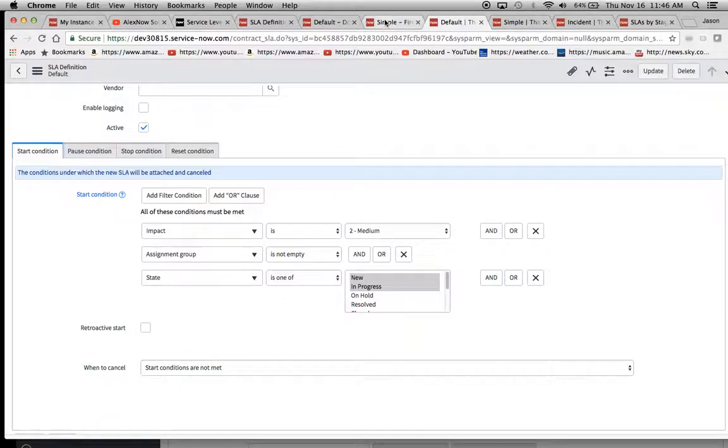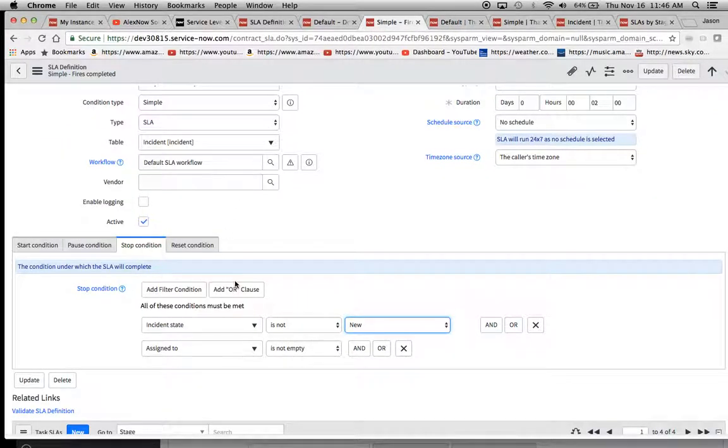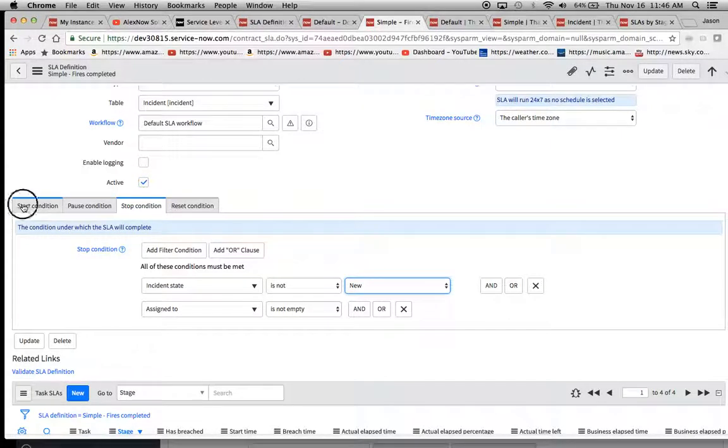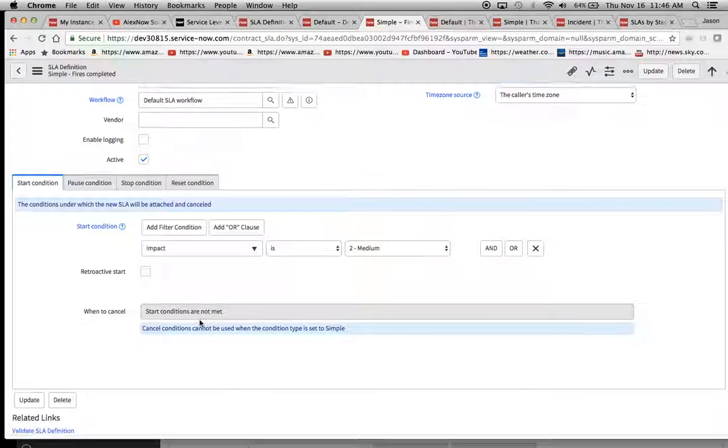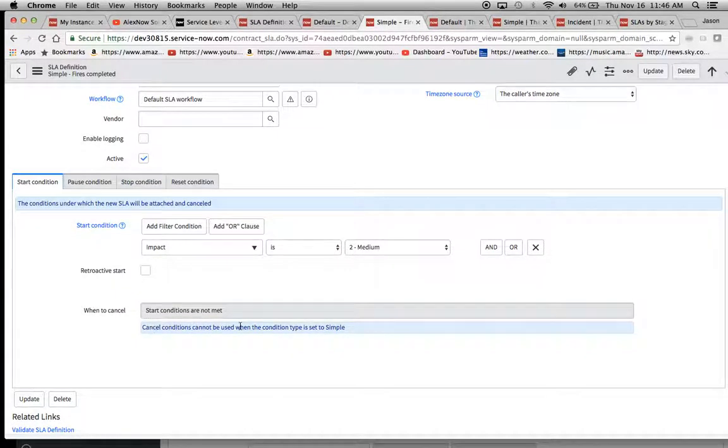And see right here where it says when to cancel start conditions are not met. So the default is saying, hey, look, I know the pause condition here is on hold. Fine.